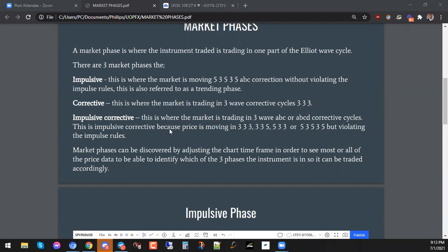The next phase we can see is called the corrective phase. This is where the market is trading in three waves — a three-wave corrective cycle. In most cases you may find a three, three, three. That's the type of wave structure you will get — some very big wave structures. Even on the lower timeframes you can find them moving in three, three, three, or other combinations like five, three, three, which will still create a three-wave correction.